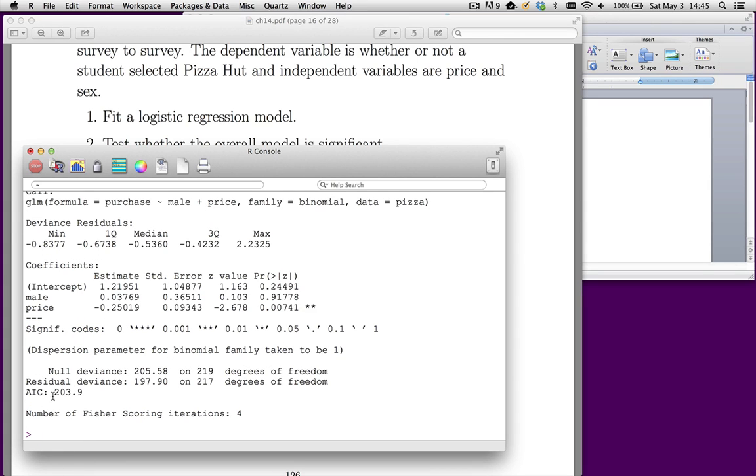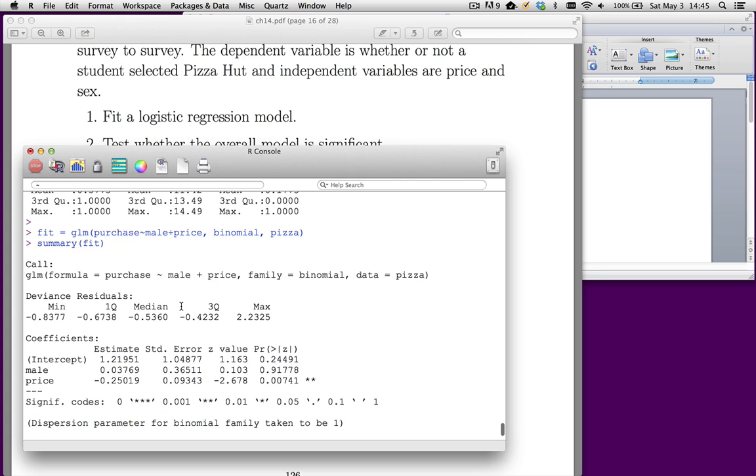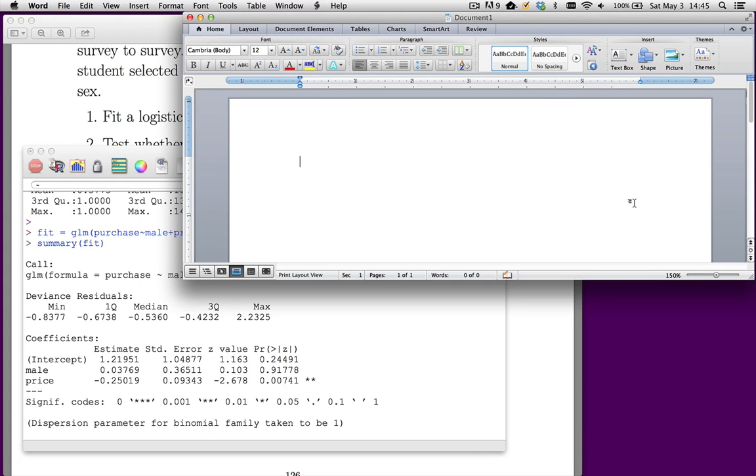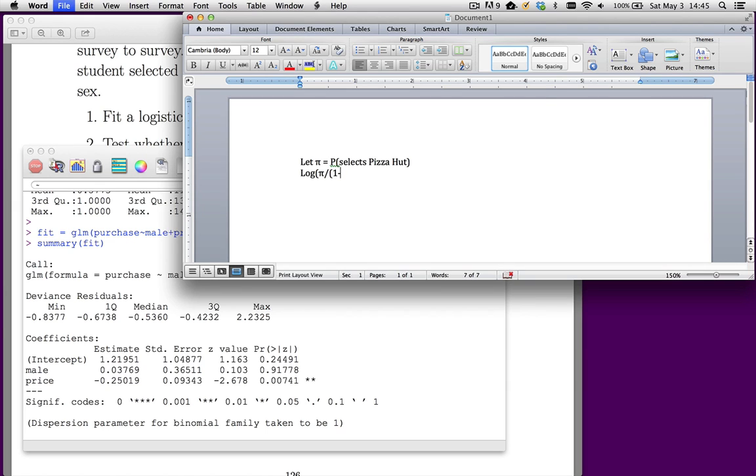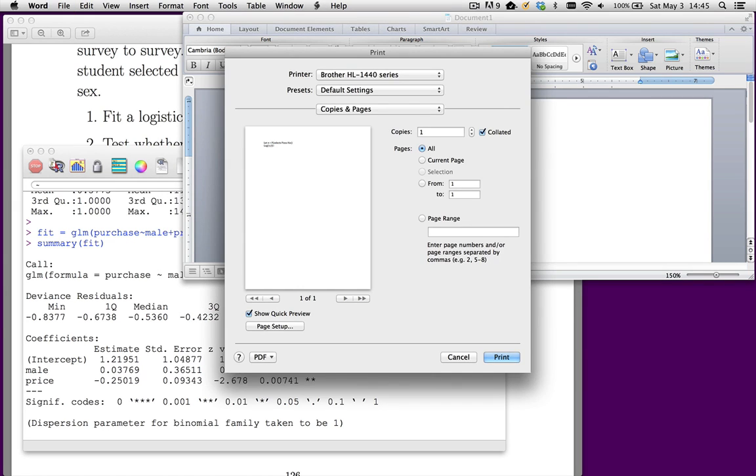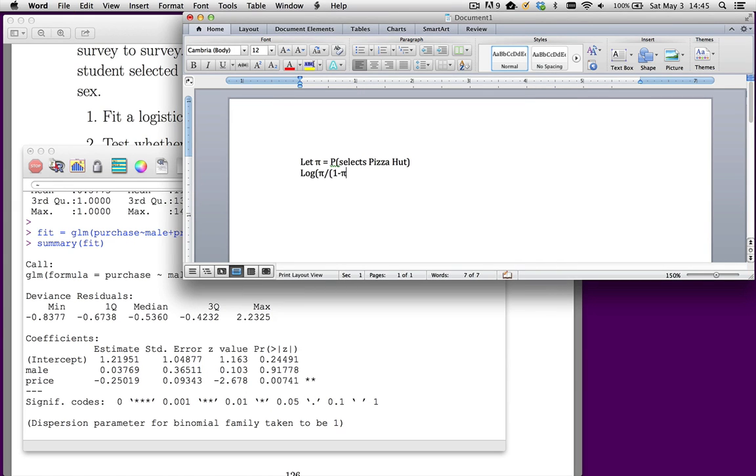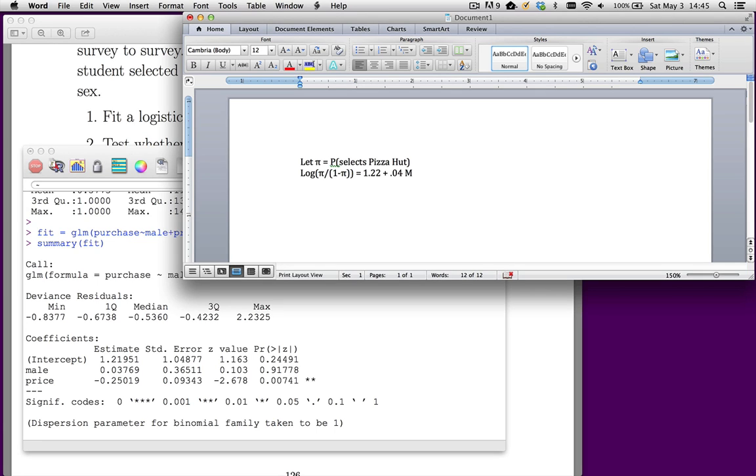The output looks a lot like usual output. I'm going to write it up here. Let's say that pi equals the probability that the respondent selects Pizza Hut. Now, our dependent variable is the log odds. So you can write log pi over 1 minus pi. And the equation here is 1.22, plus 0.04 times male, minus 0.25 times price.